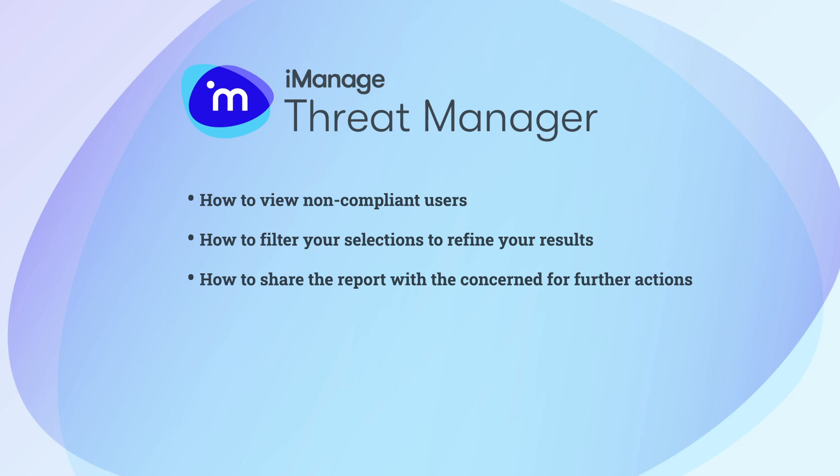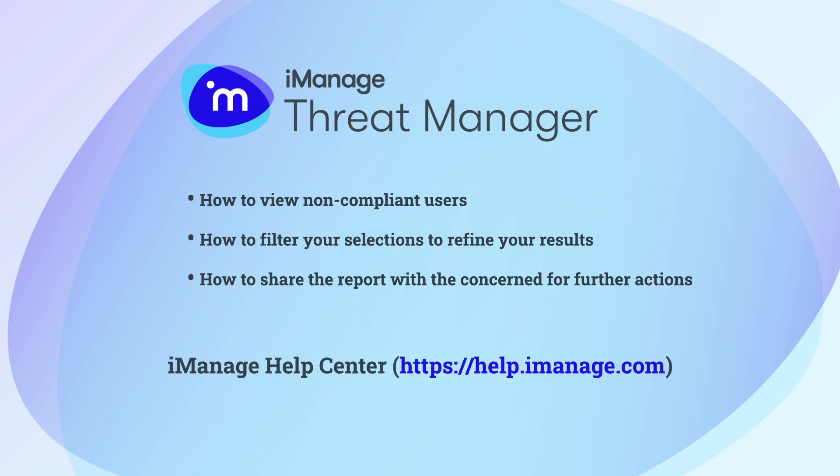There is a lot more you can do with iManage Threat Manager. For further information about iManage Threat Manager, visit iManage Help Center.